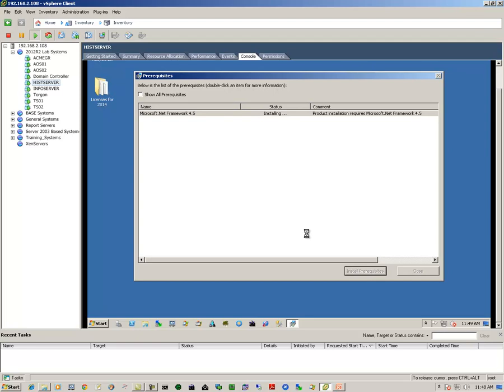Depending on how fast your system is, it may take a little while or it may take a long while. Once the prerequisites have been installed successfully, we click on the next button.